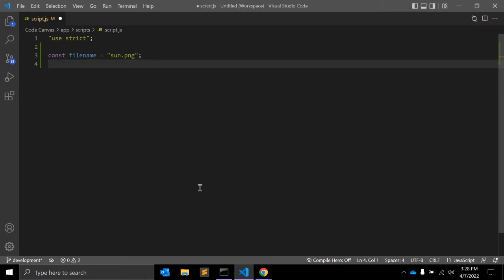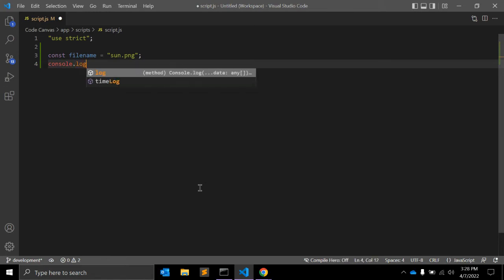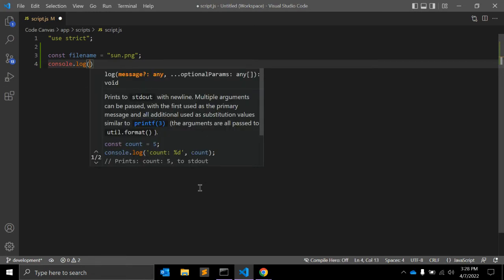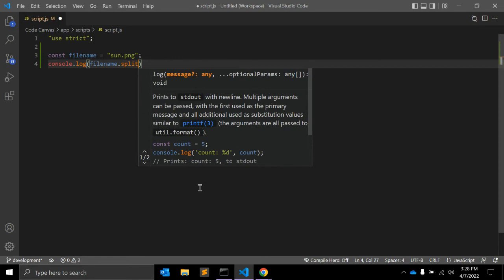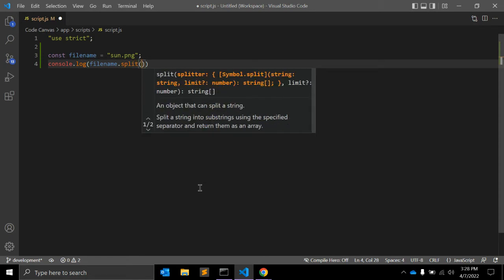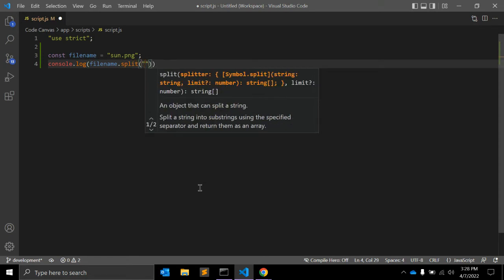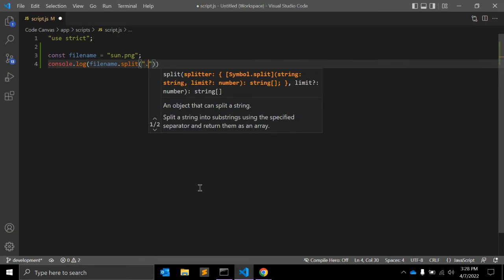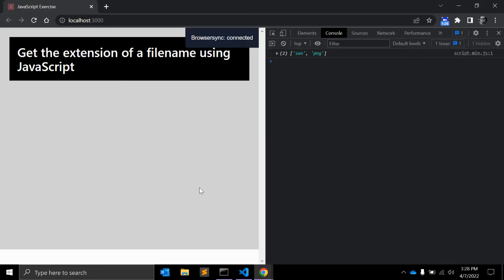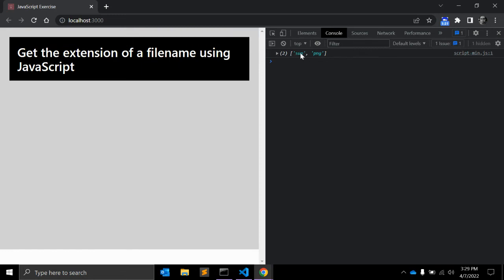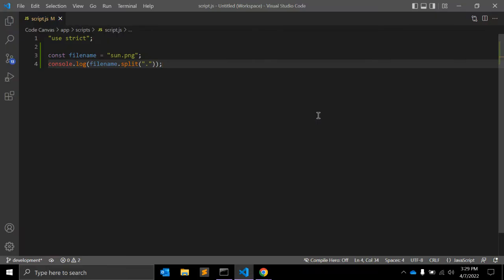What will we do? We'll do console.log filename.split(). This is a JavaScript function that will split a string into substrings using the specified separator and returns an array. We need to separate by dot. Let's see what it returns. As you can see, it is returning an array—the first is the filename and the second is the extension.